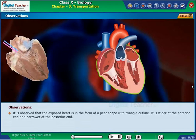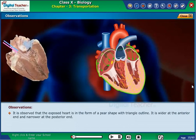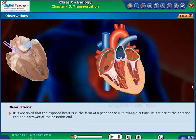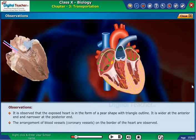It is observed that the exposed heart is in the form of a pear shape with a triangle outline. It is wider at the anterior end and narrower at the posterior end. The arrangement of blood vessels and coronary vessels on the border of the heart are observed.